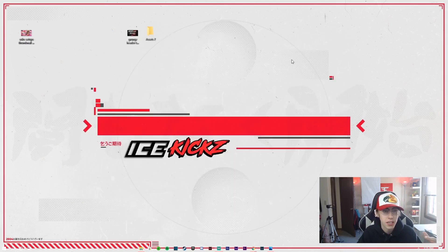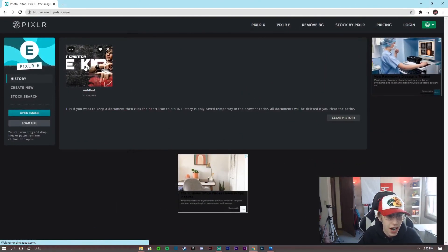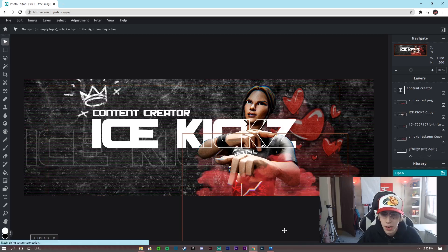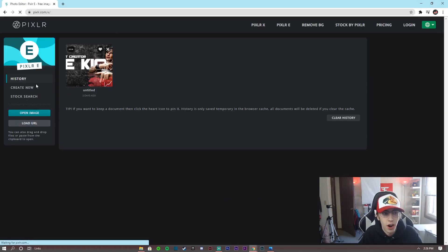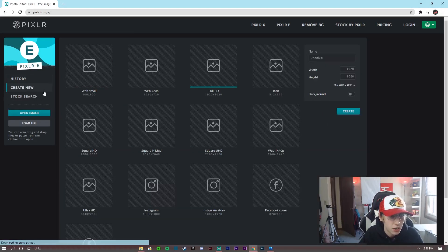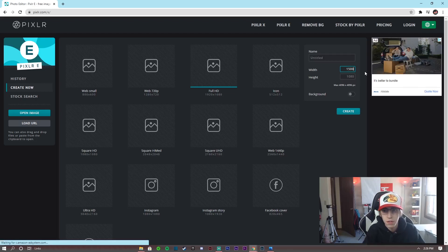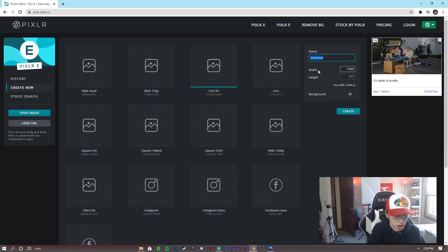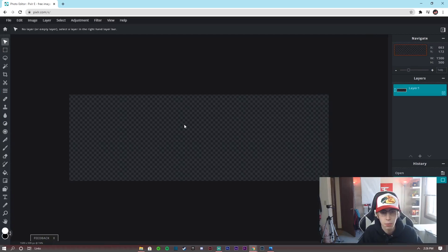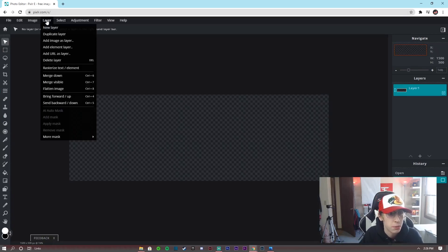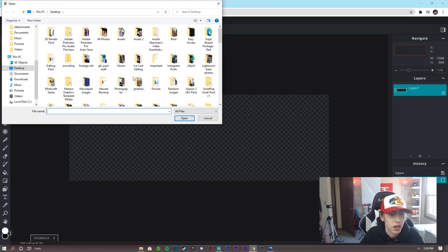Here we are in Pixlr. I've already made it but I'll show you how to make it from scratch. From the Pixlr home page, create a new canvas with the standard 1500 by 500 for a Twitter banner — you could do a YouTube banner as well. I'll name it 'grunge twitter banner' and we don't really need a background on this one.